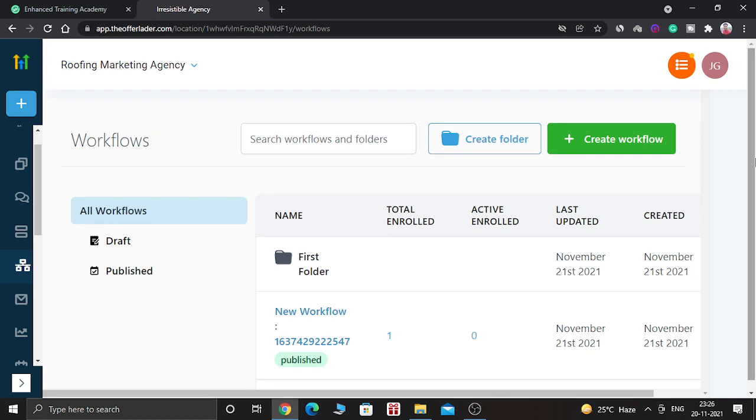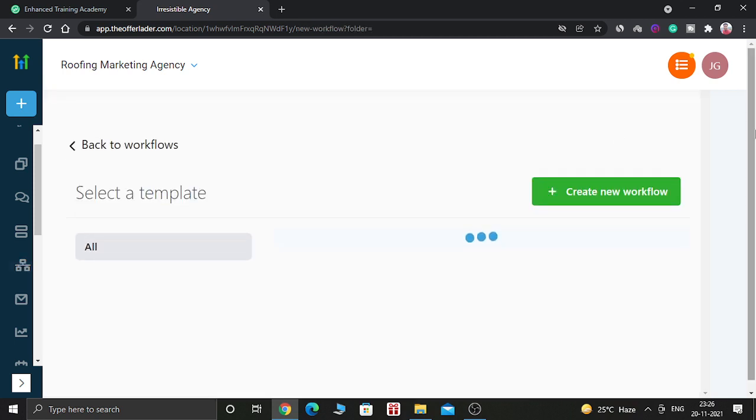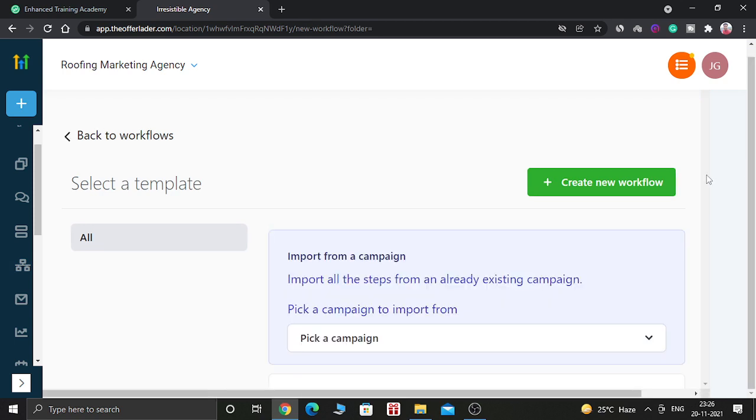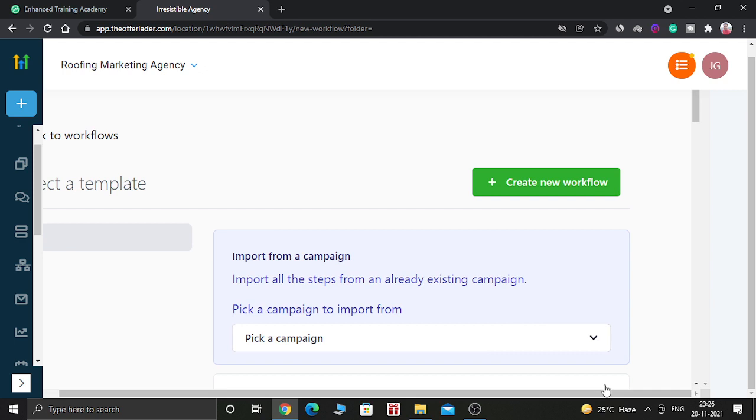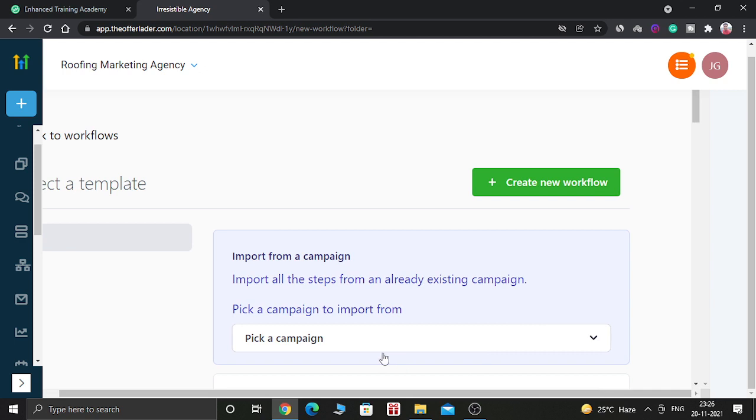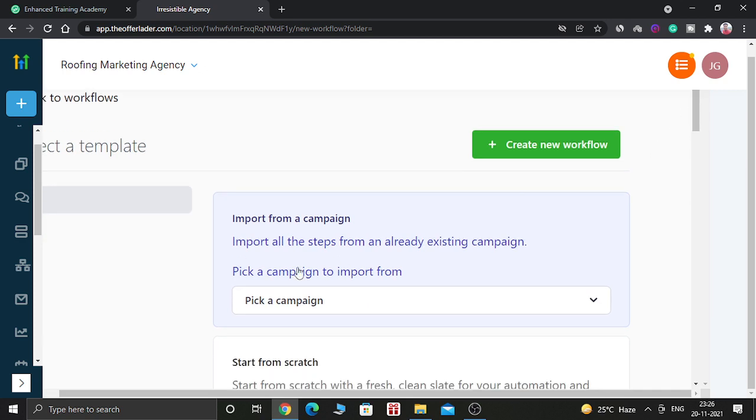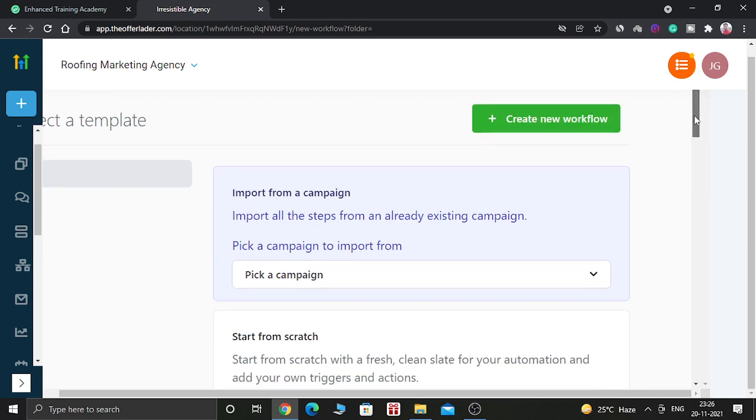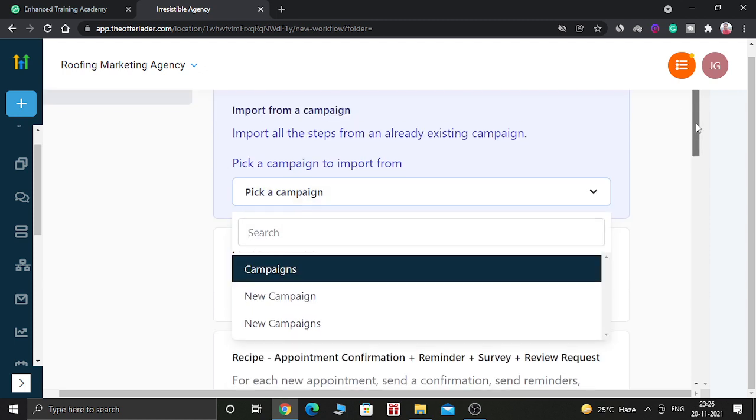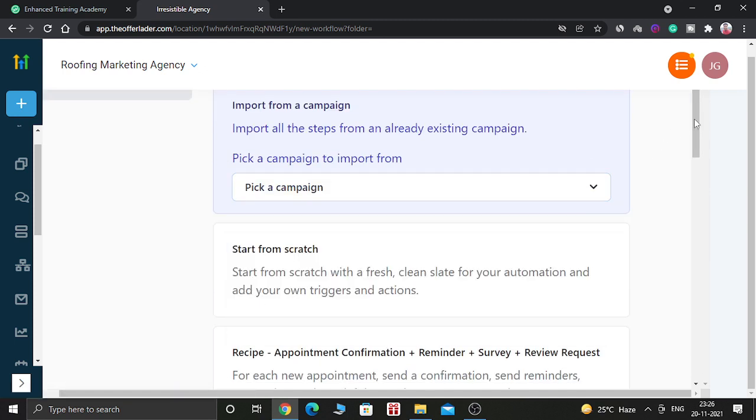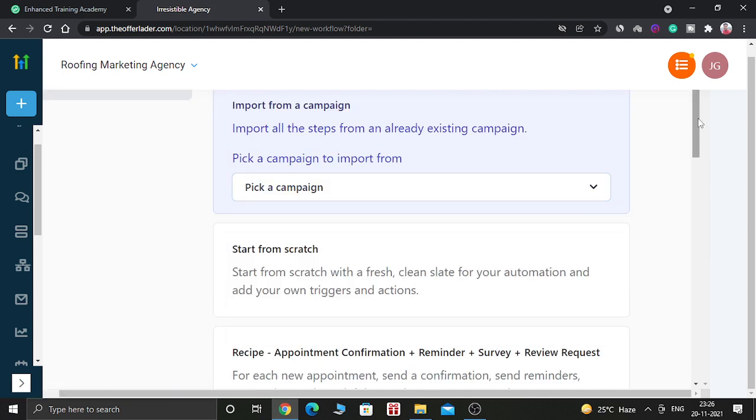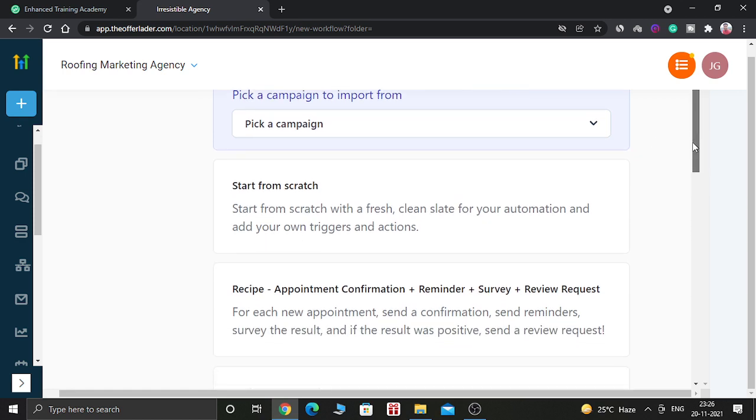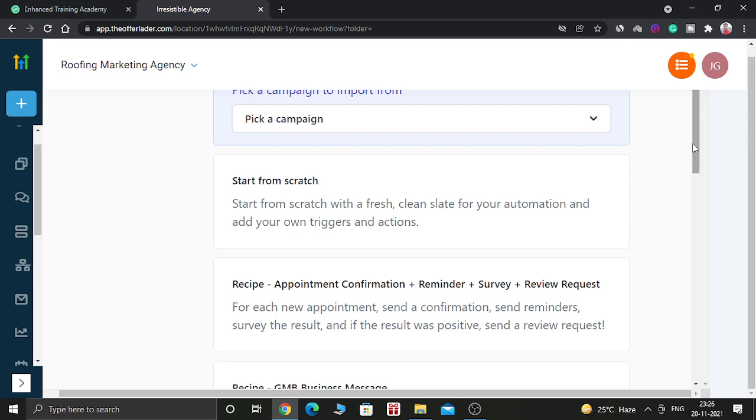So let's create a workflow. Now in order to create a workflow, you should click this button called create workflow. When you click on it, you will come to this window. So here it says that you can pick a campaign to import from. If you already have campaigns which has all the email marketing and text marketing pre-built, then you can import that campaign. You just need to select that campaign. Or you can start from scratch. You can create new campaigns from this option.